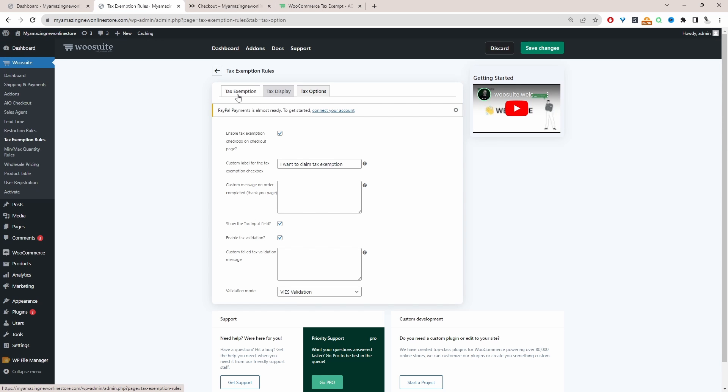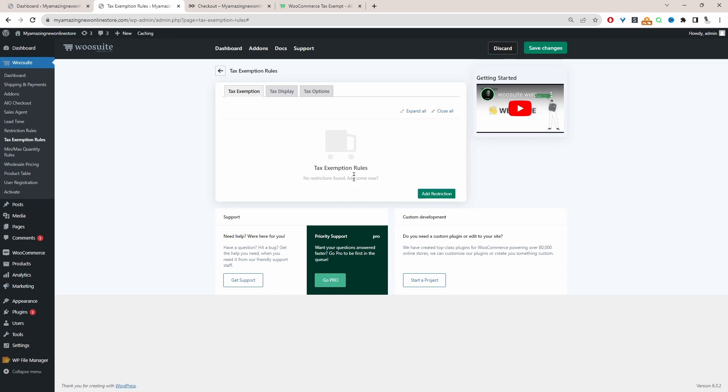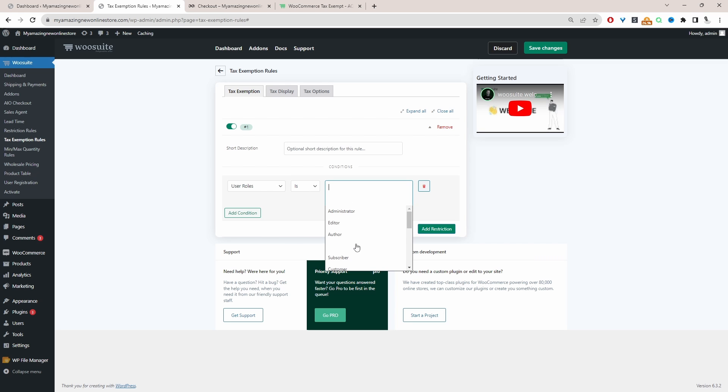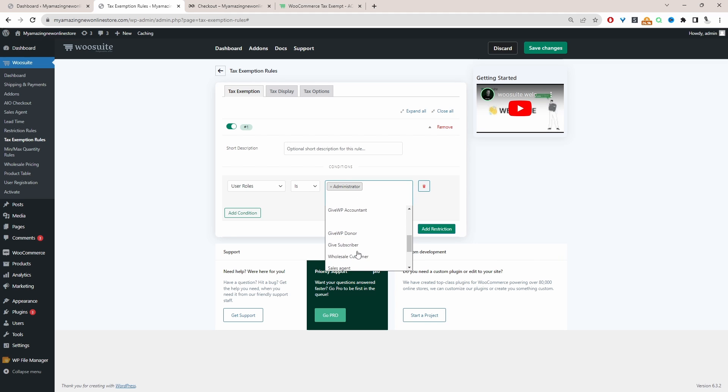So for example, if we head over to tax exemption, the first one is to make sure that they've got a valid VAT number, which we've already done. But here under the tax exemption rule, we can build up on top of that validation. So we can say for example, the user role needs to be since we're logged in as admin, I'm going to select admin for testing purposes. And we can also select a wholesale customer role.